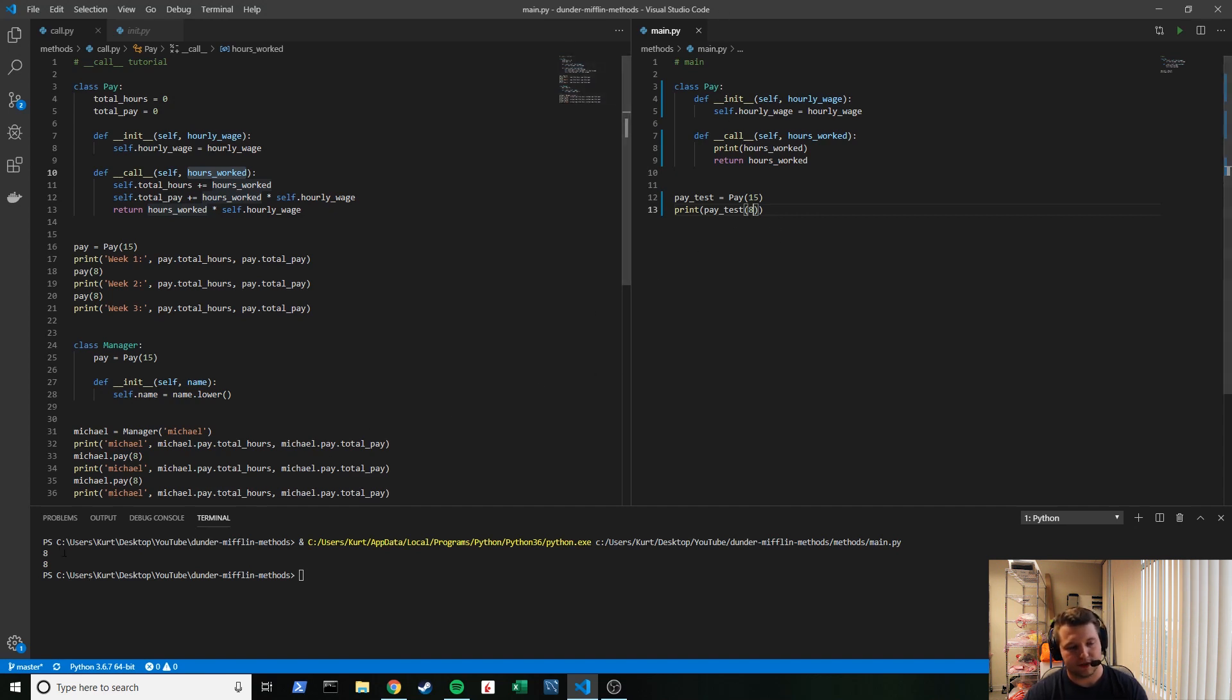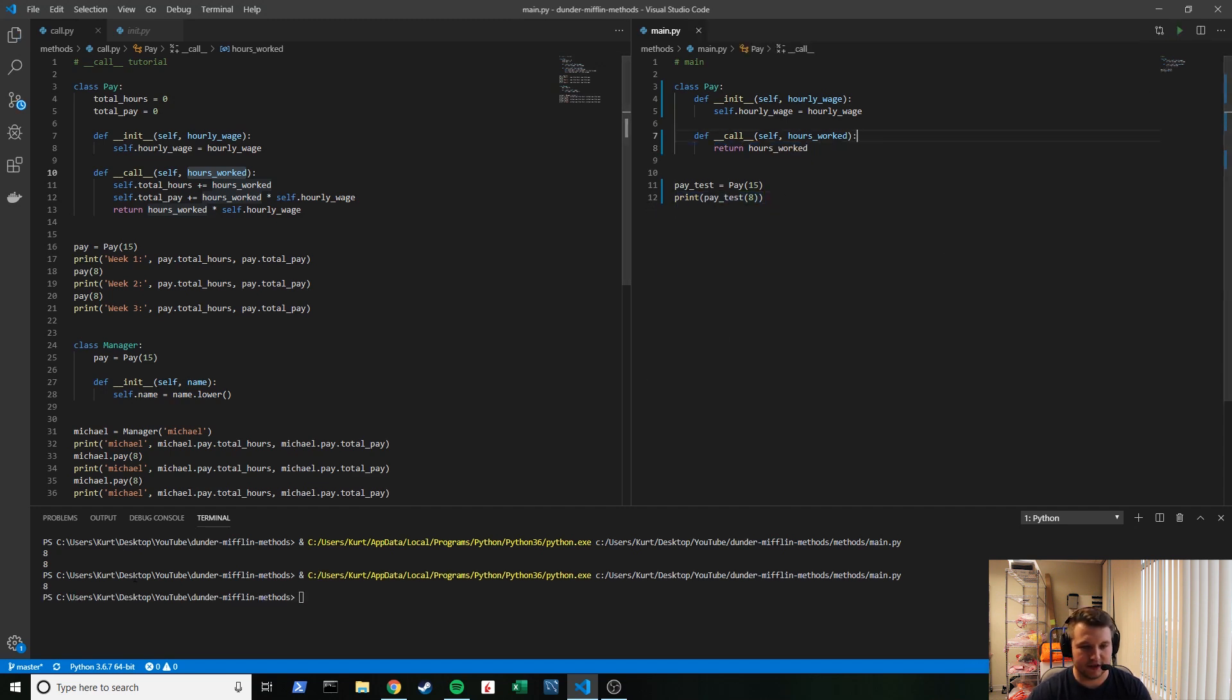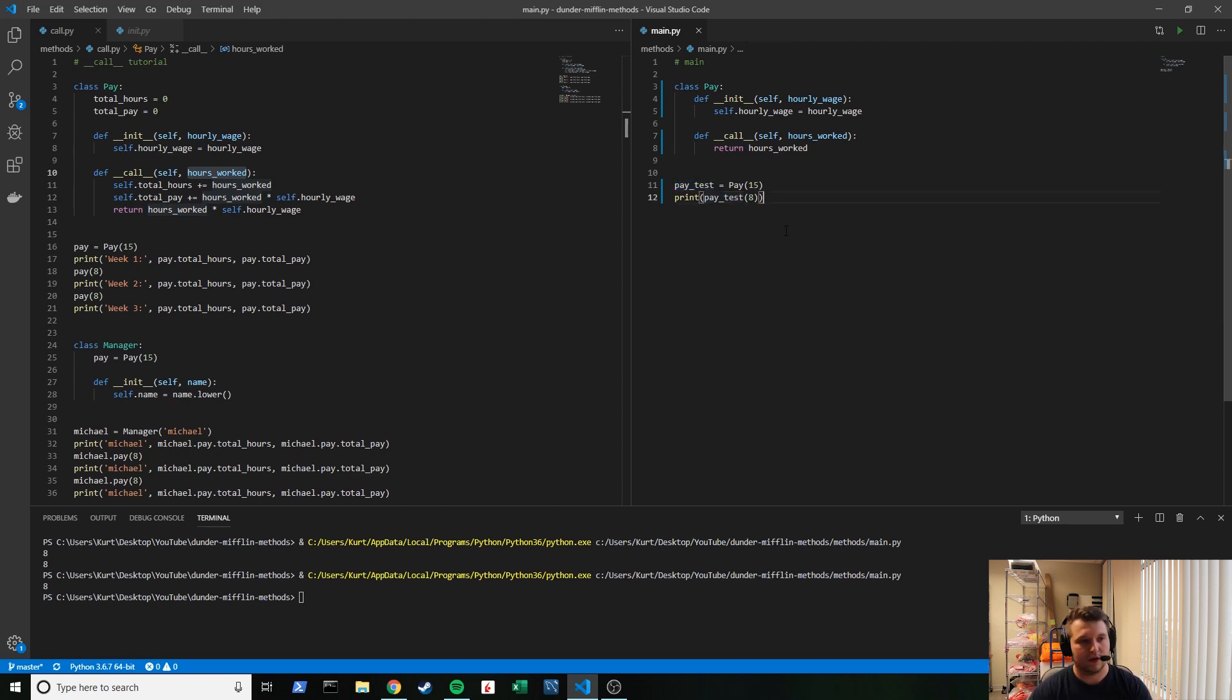And it's printing out twice because we're printing it here and here. You'll see if I erase that, just one time. So you can see how it's just passing in as if the object is a function.